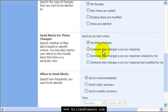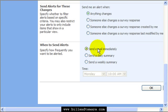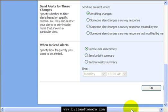Send changes whenever it occurs, and you can do it daily, immediately, or you can even have a weekly summary.